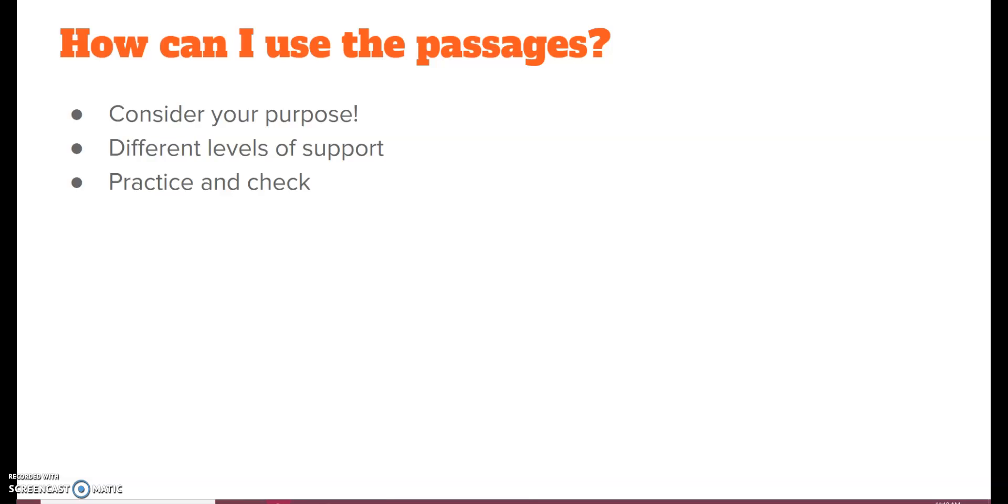Consider your purpose. I know I say that all of the time. So, think about do you want the students to be practicing writing the words? Do you want the students to be practicing the words in isolation? Or do you want the students to be putting the words into passages to make meaning?